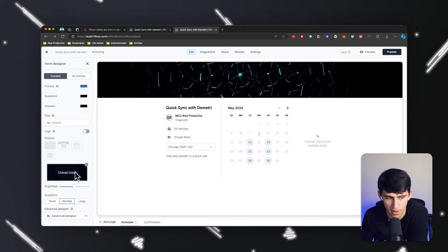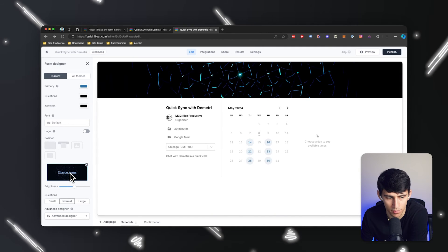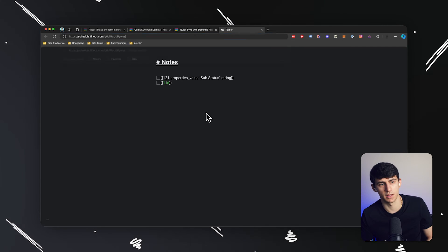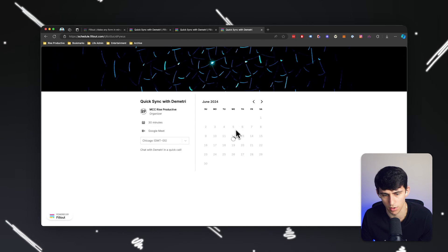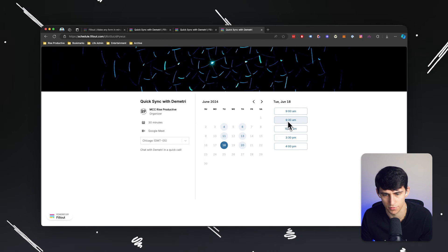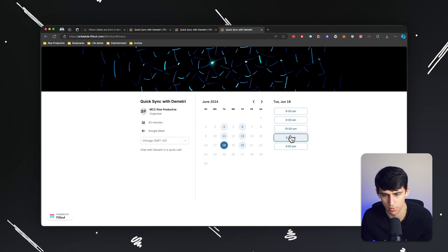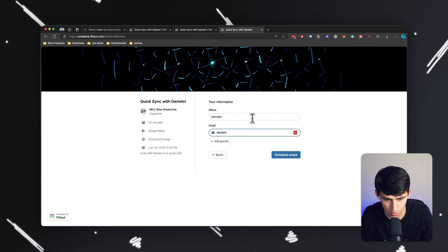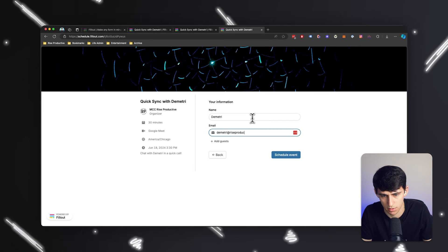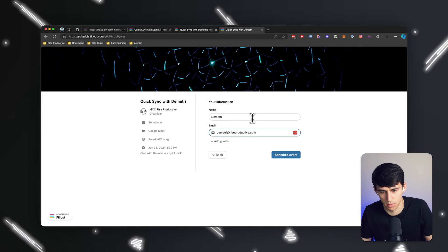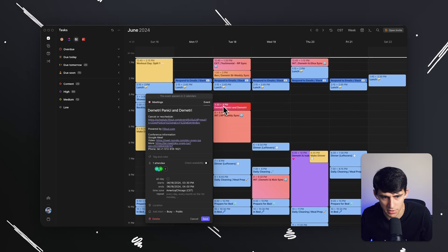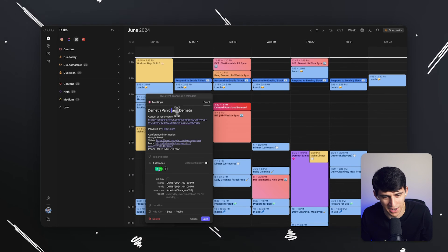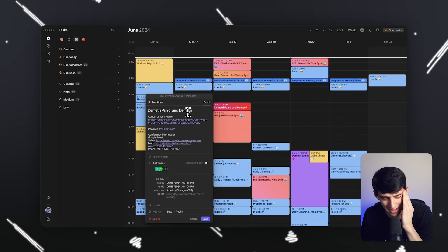Or you can even make it branded and put your logo. Now that I'm done with this, I'm going to press share and I can publish the form, paste that out into the world and say I want to book a call for the 18th of June at 3:30 PM. My name would just be Demetri — I'm just going to play a dummy test for this. And then if I schedule the event, you'll see that on June 18th I have a Demetri and Demetri sync right here.